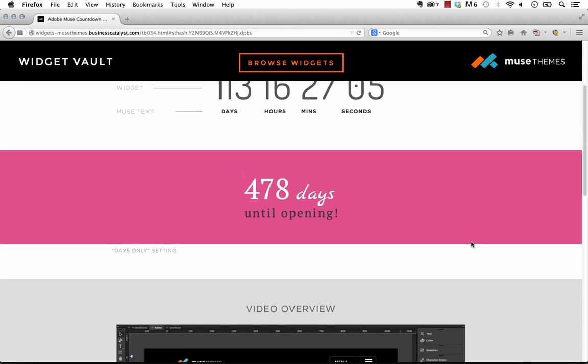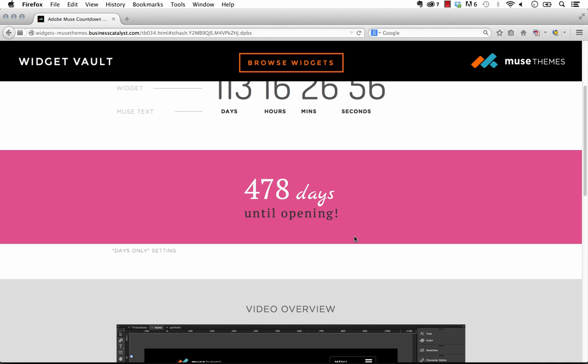So this is another setting too that we have included in the widget which is called the days only setting. So this would be if you wanted to count down only the days until your event or in this case until the opening of a store or something like that.